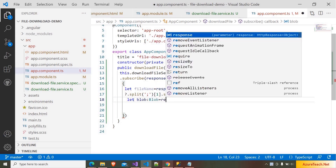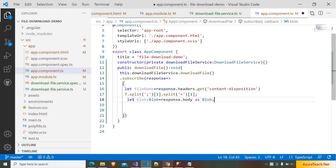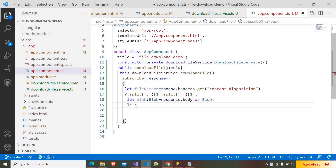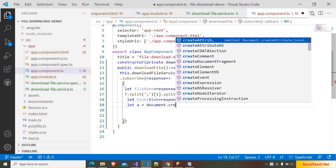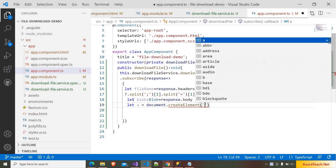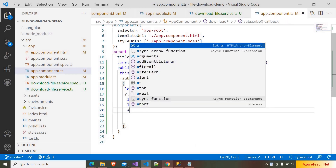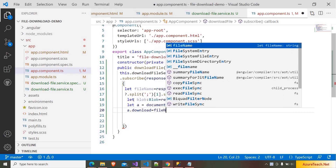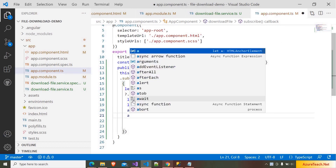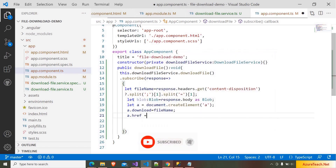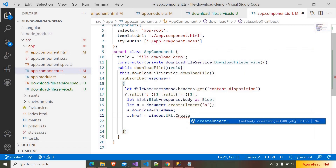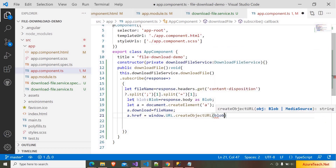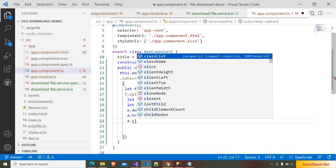So we can read this header, split it by semicolon, and in the first part again split by equals to get the file name. Here I am writing response.headers.get('content-disposition'), splitting by semicolon and then by equals. After that we have to read the response body as blob: let blob is equal to response.body as Blob. Here we have to create a hyperlink — let a is equal to document.createElement('a') — then a.download is equal to fileName, a.href is equal to window.URL.createObjectURL(blob), and after that we click the hyperlink.